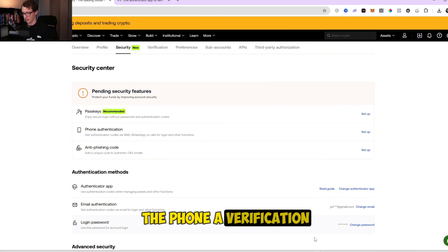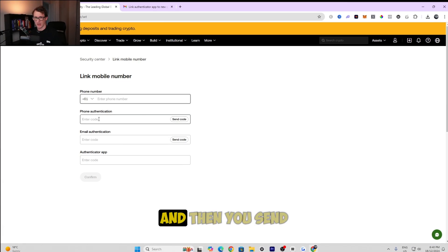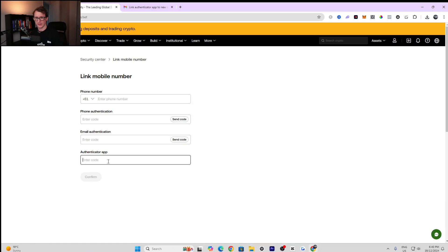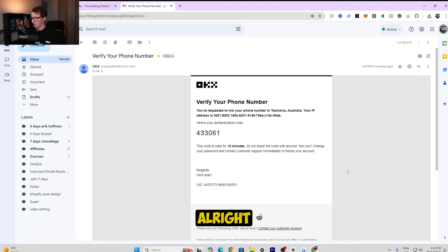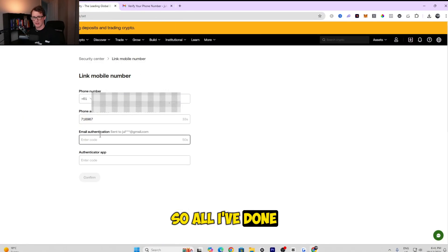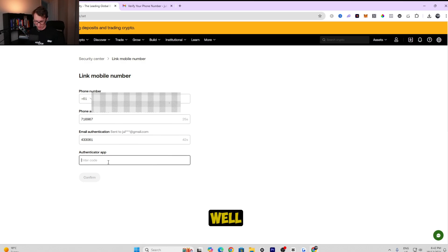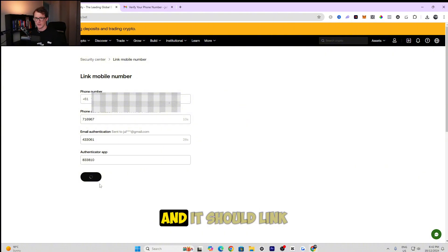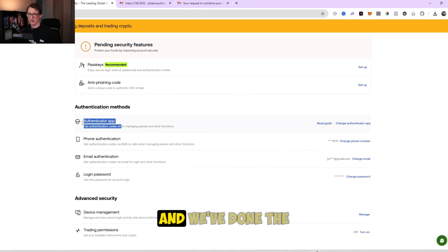Next, set up phone verification. Enter your phone number again, send the code to your phone, confirm the email code as you did before, and then enter the Google Authenticator code as well. Once you've entered all three codes and confirmed, your phone number will be linked. You've now set up both phone verification and Google Authenticator.